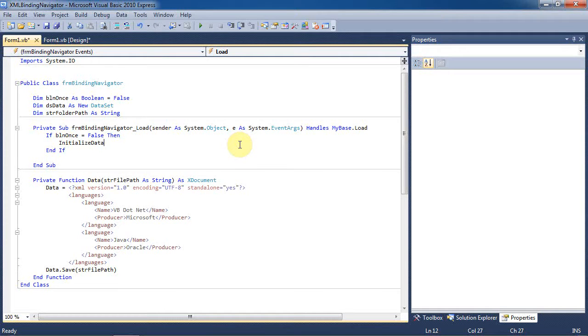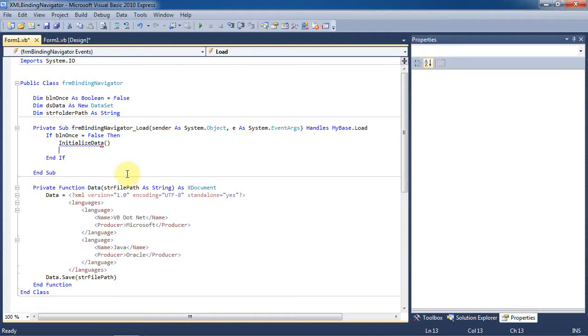Now just to make this clear, the boolean once flag is something that is done because vb.net garbage collector doesn't always destroy the form. So to avoid errors, we use this flag to only initialize this data once.